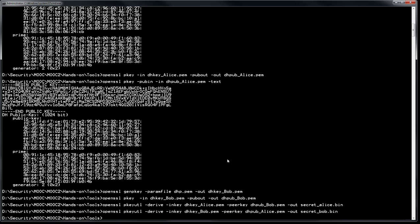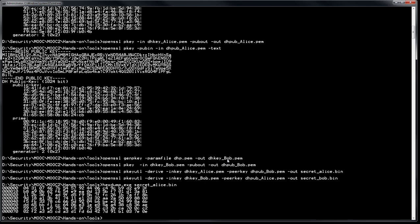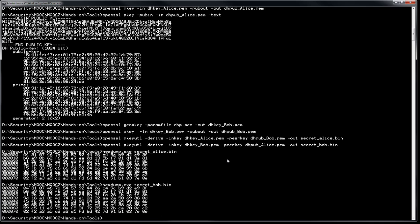Comparing the secrets — the hex dump of Alice's secret and Bob's secret are exactly the same. We've completed the Diffie-Hellman hands-on. There are many commands — frankly nearly impossible to memorize, so remember the command files I provided. But it shows you can compute and verify this yourself.